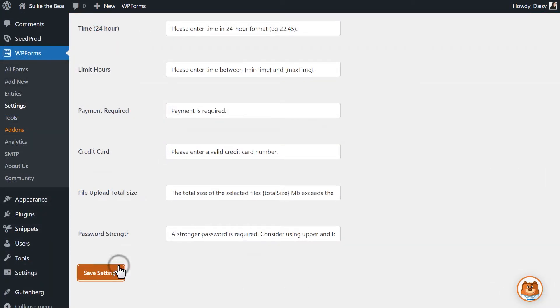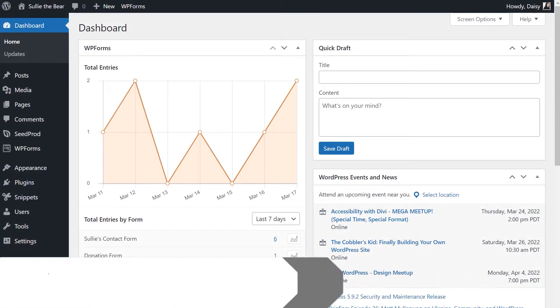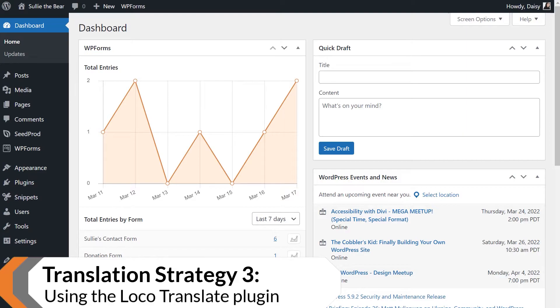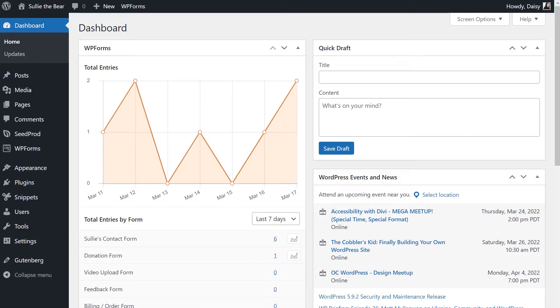Our third strategy is using the LocoTranslate plugin. The LocoTranslate plugin will allow you to translate text that appears in the WPForms admin area, like the form builder and settings page. Let's say that I want to translate parts of WPForms to Korean.